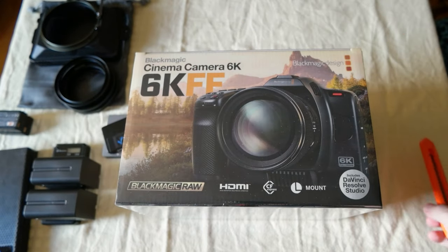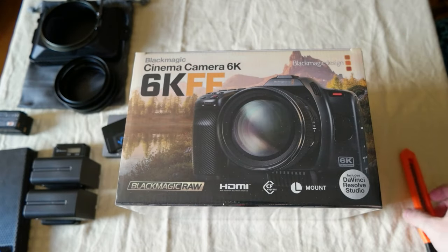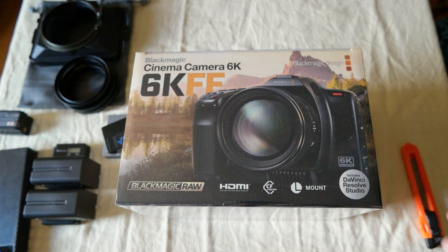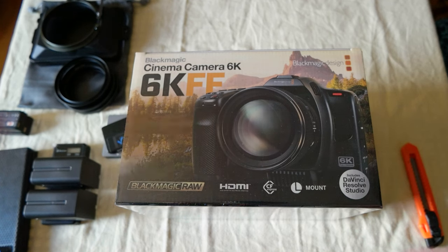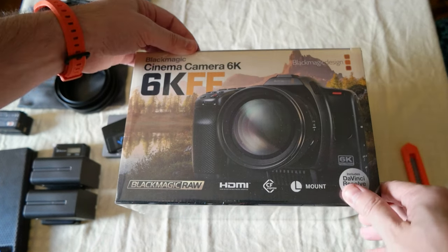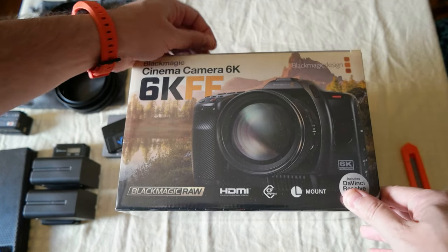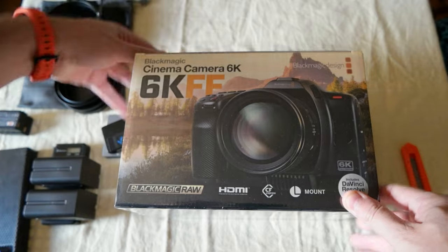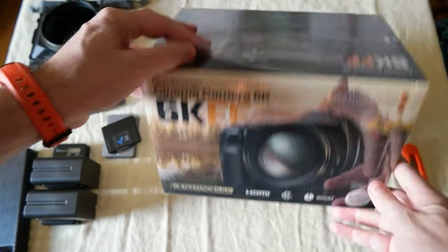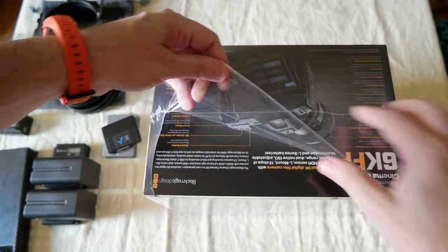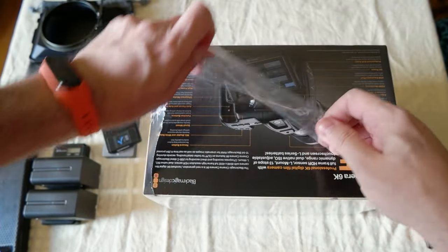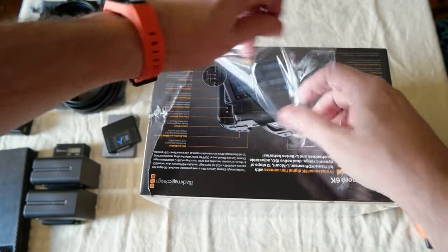I paid for the camera 2,500 euros. I had a good discount from a store on eBay here in Italy.